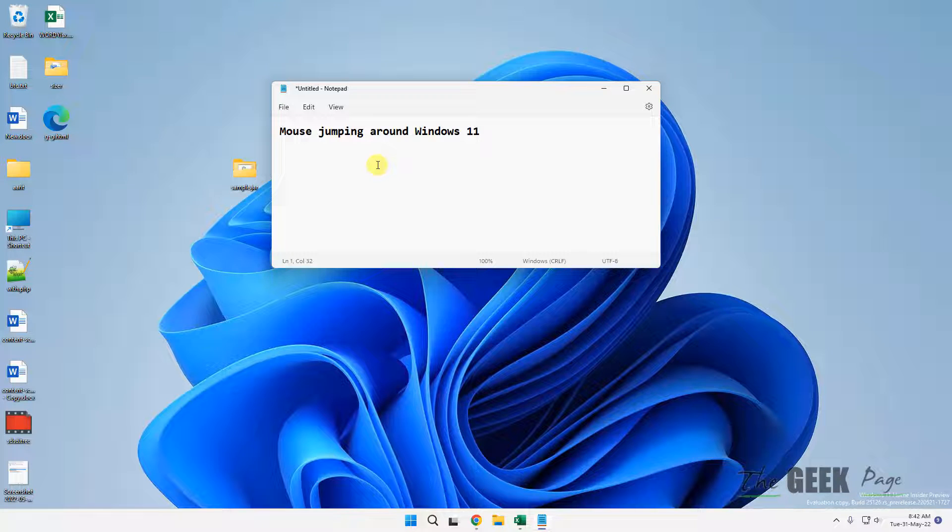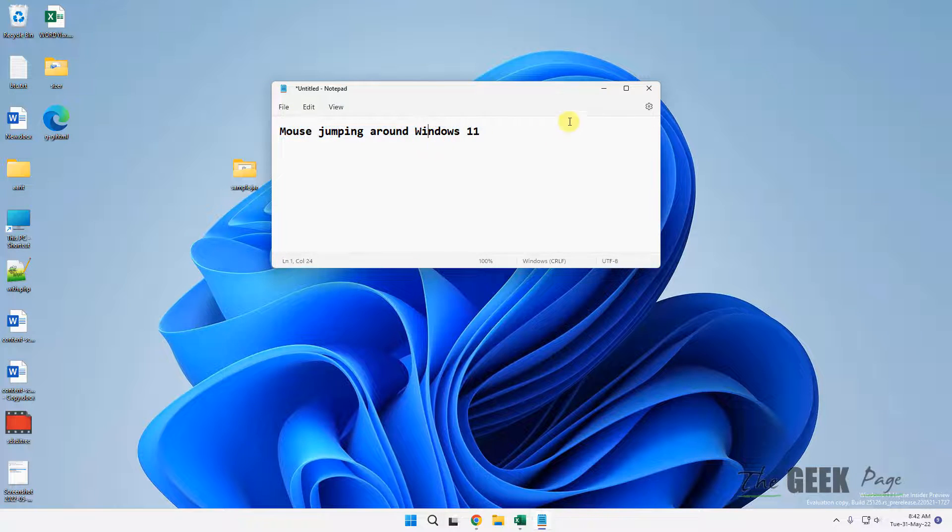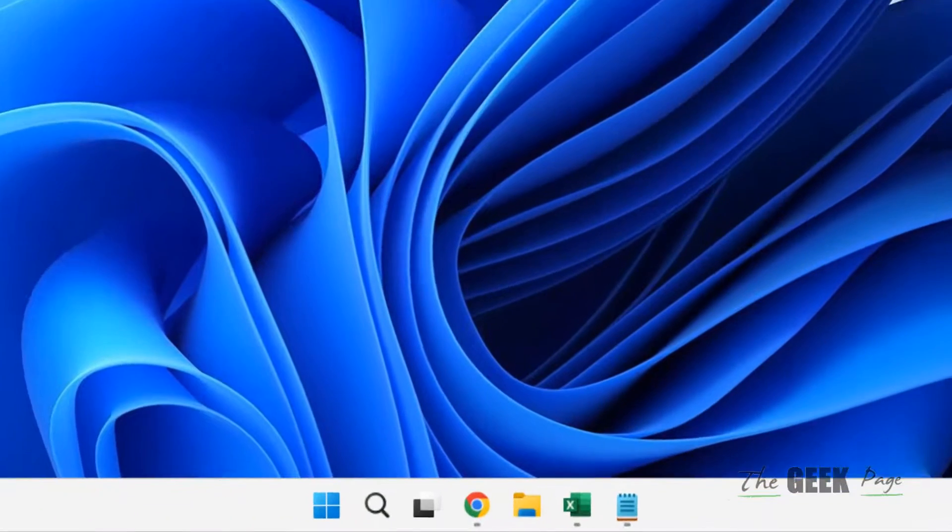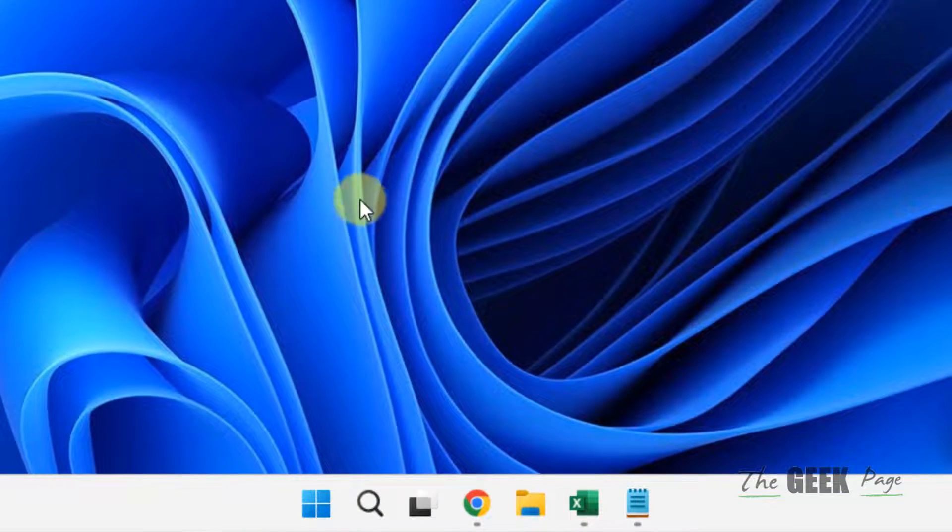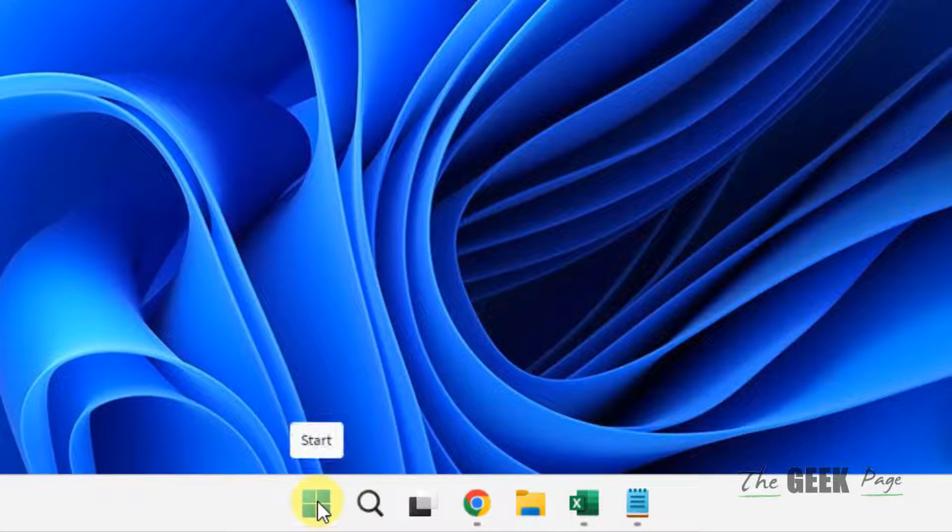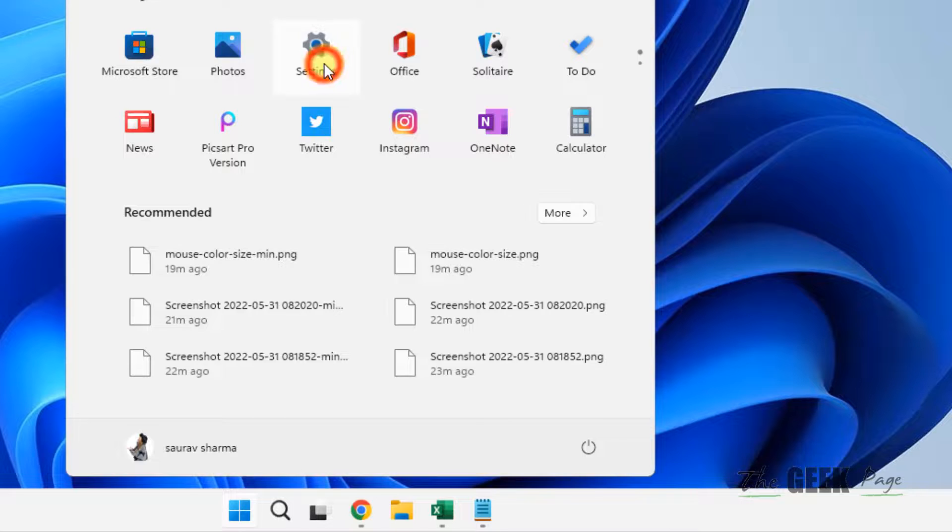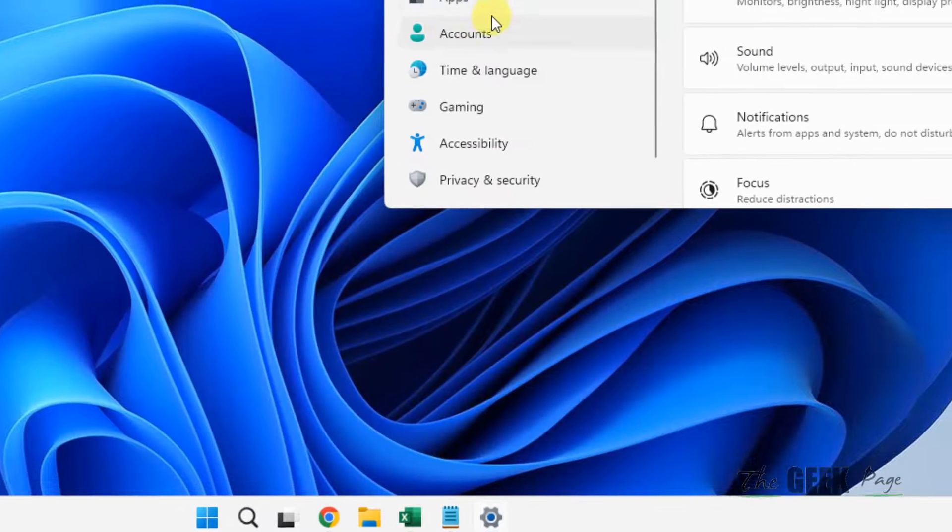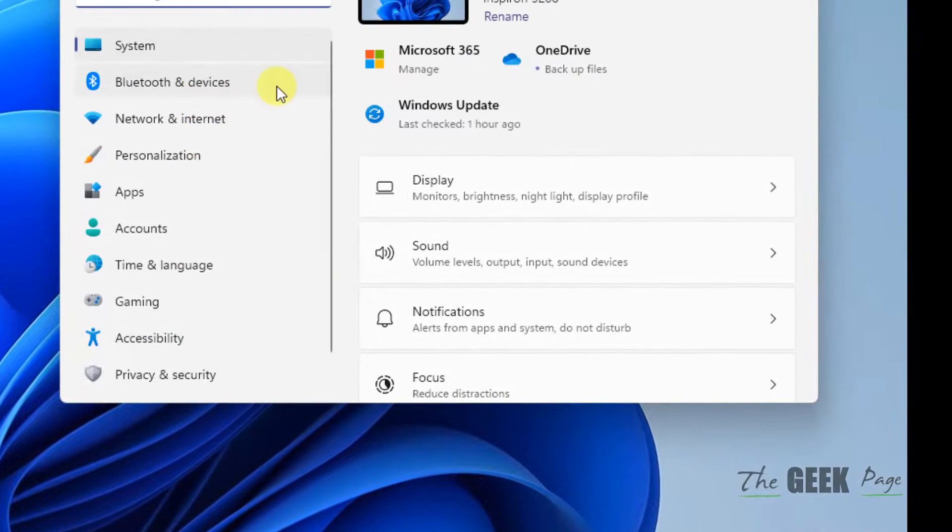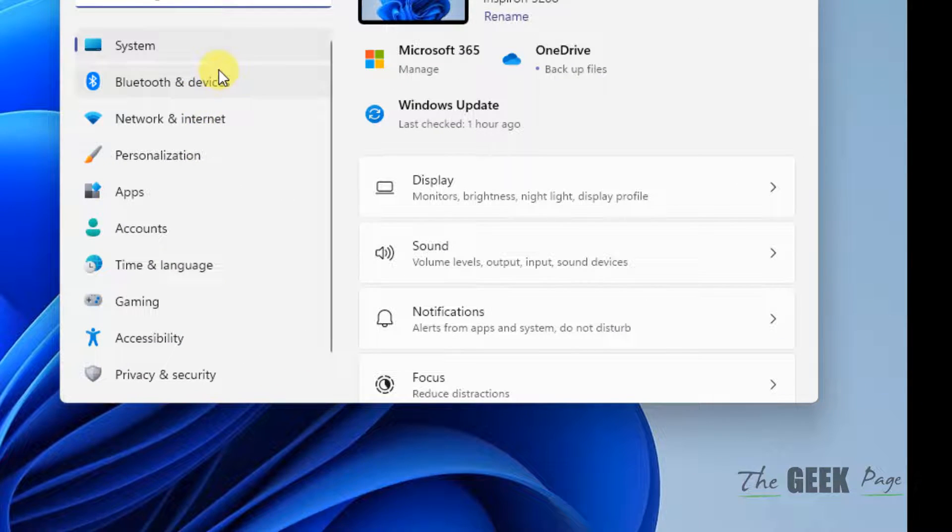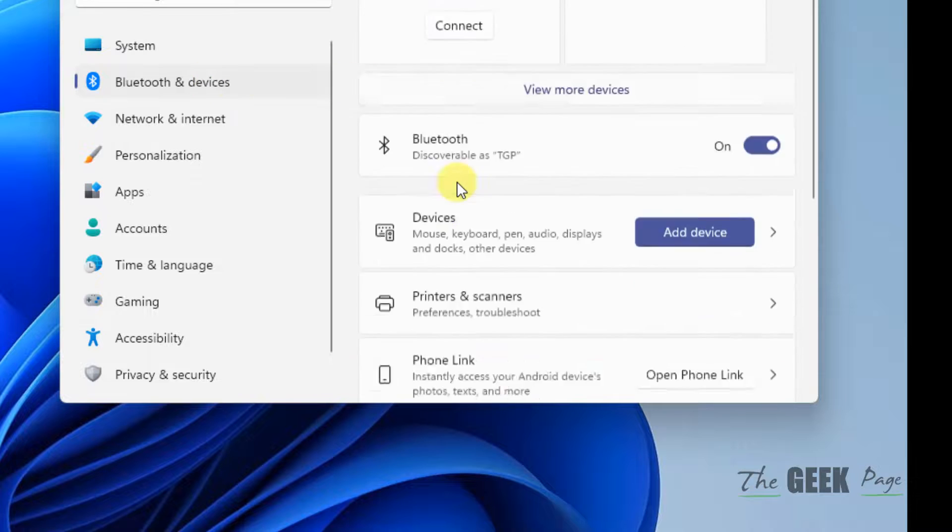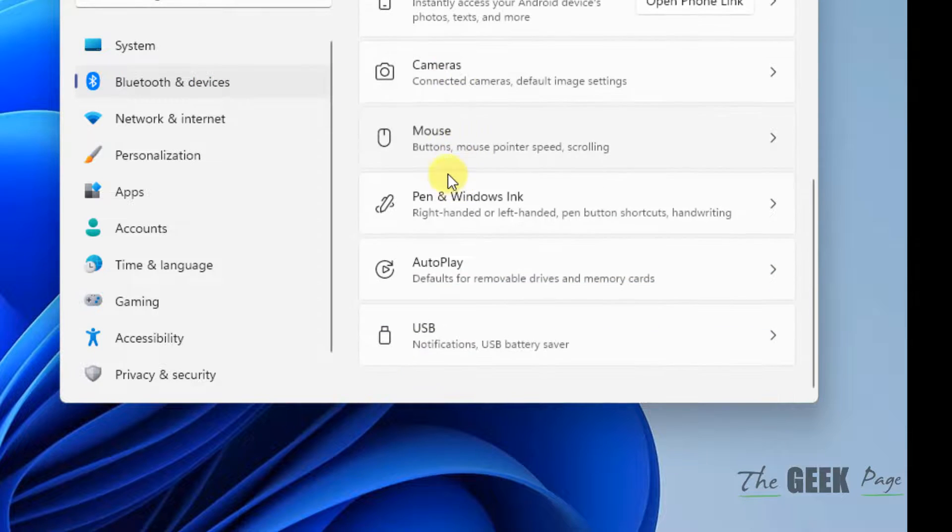Now if this problem is yet not fixed, let's move to the last method. Just click on Start button, click on Settings, now click on Bluetooth and devices, scroll down and click on Mouse.